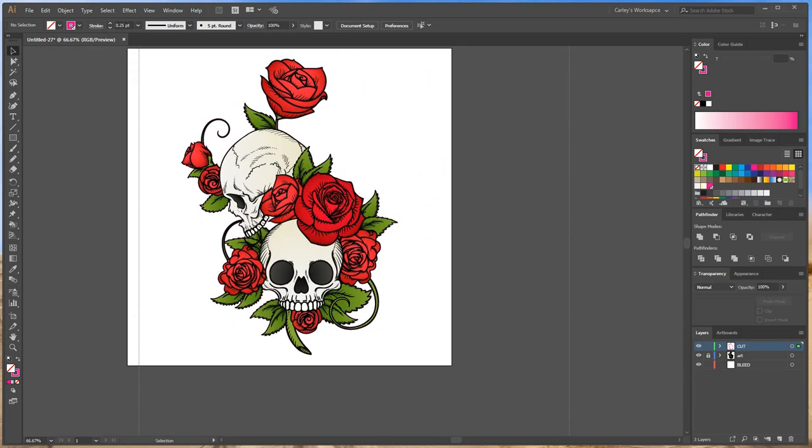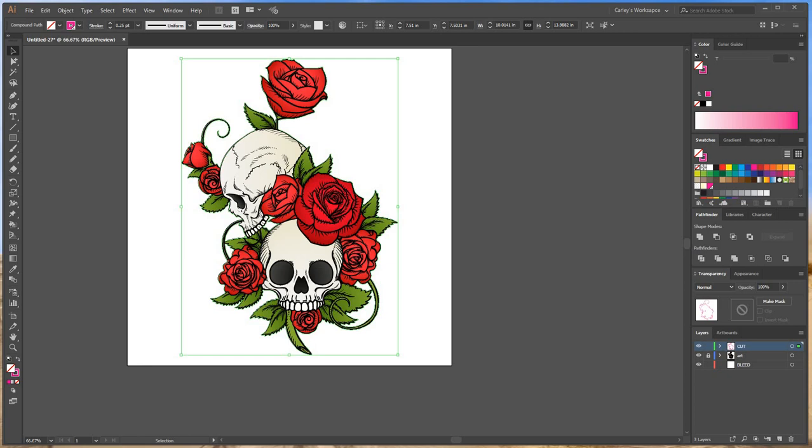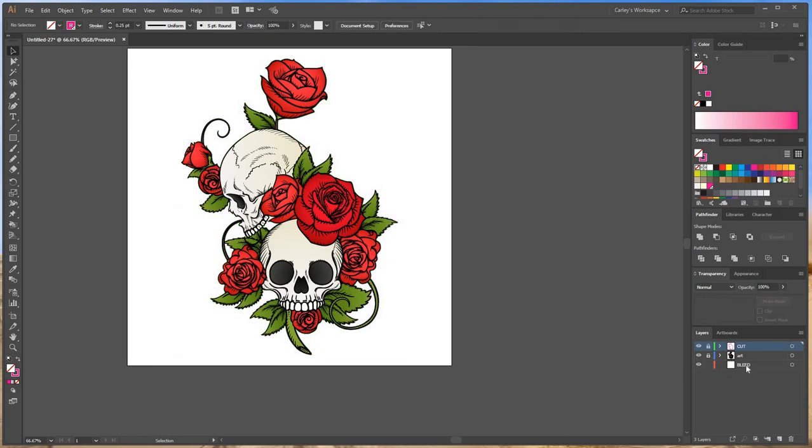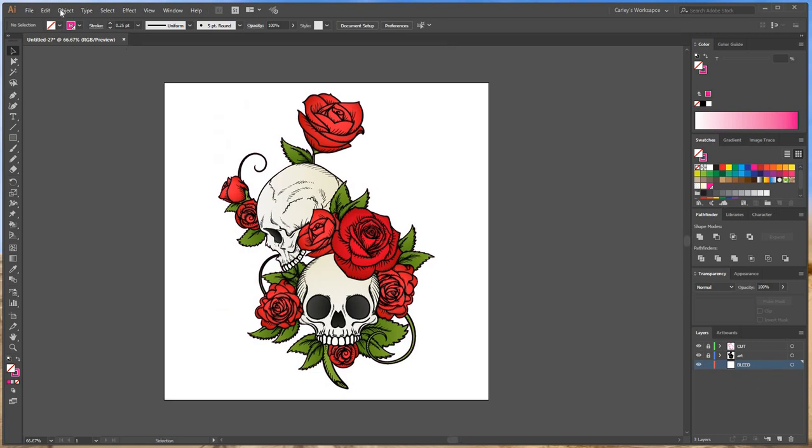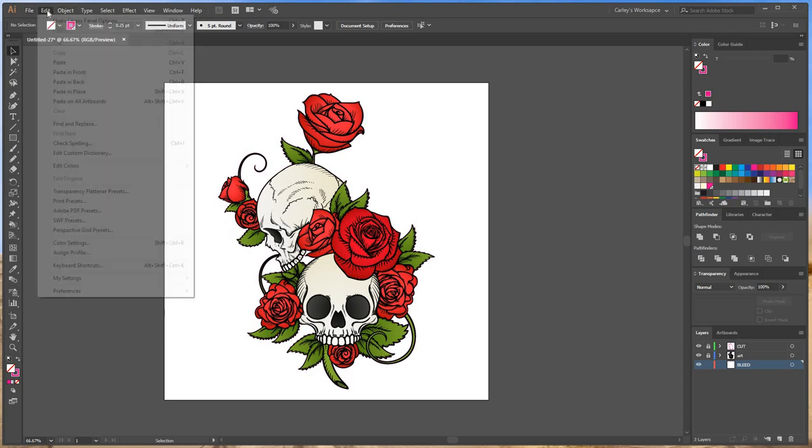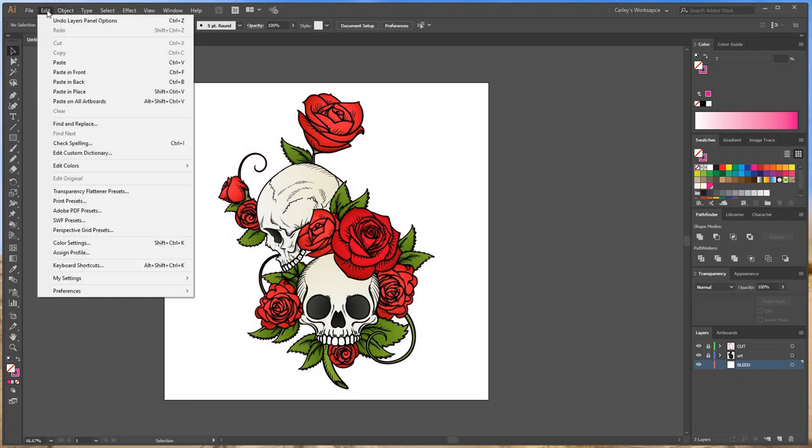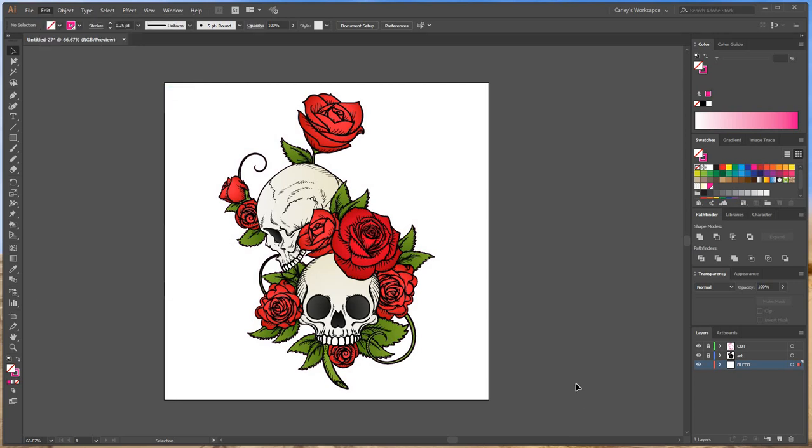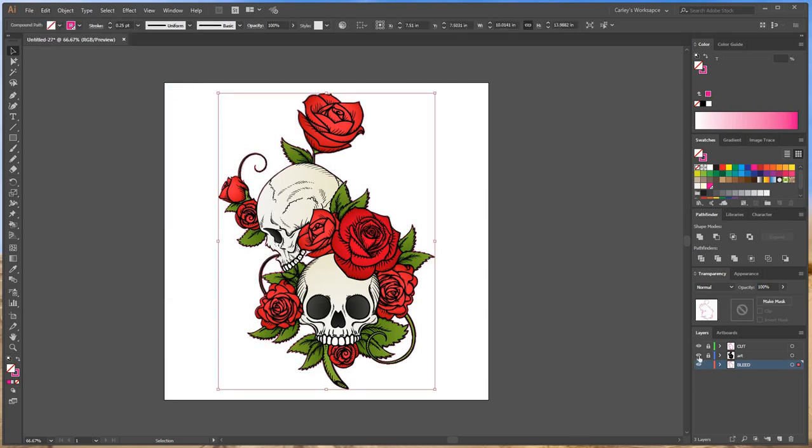So I'm going to go ahead and copy, Control C, that cut line. I'm going to lock my cut layer. Now go to my bleed layer. And then go edit, paste and place. That's a tongue twister. Alright, so there it is.